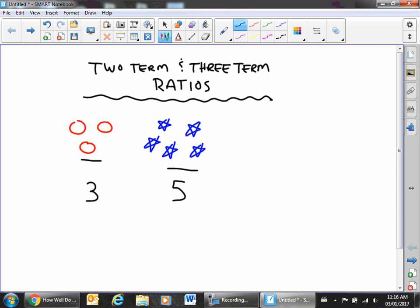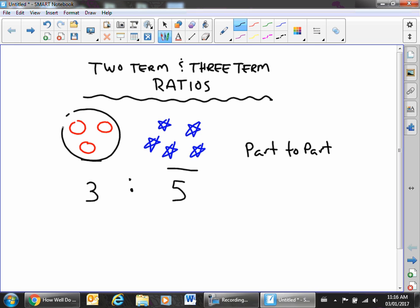When we are talking in ratios we always refer to them as 'to'. So we have a ratio of three to five. This is what's called a part-to-part ratio, because we are comparing two separate things to each other — the red circles compared to the part of blue stars.